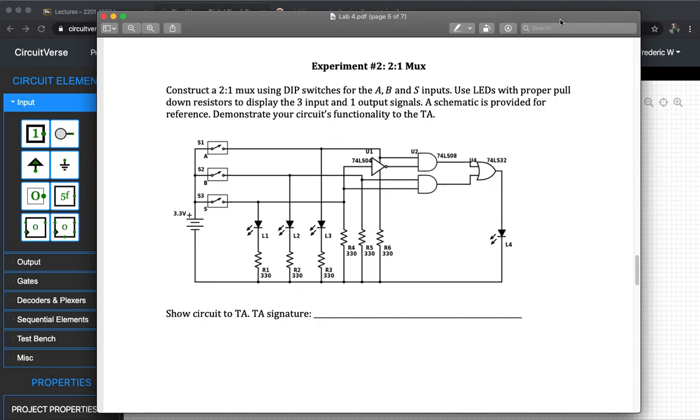I hope you can get a feeling about how to do the simulation instead of really hands-on the breadboard. As you can see for this experiment, we need at least one NOT gate, two AND gates, and one OR gate.